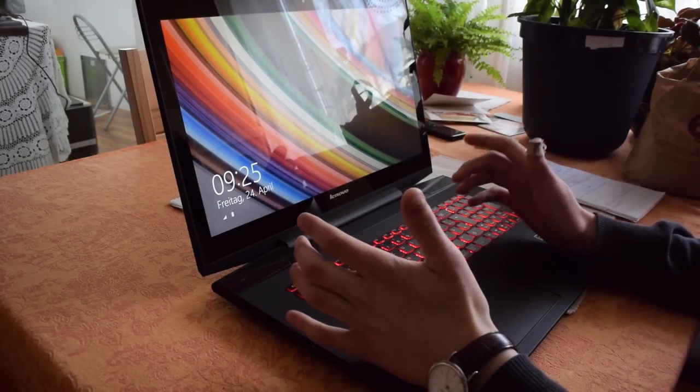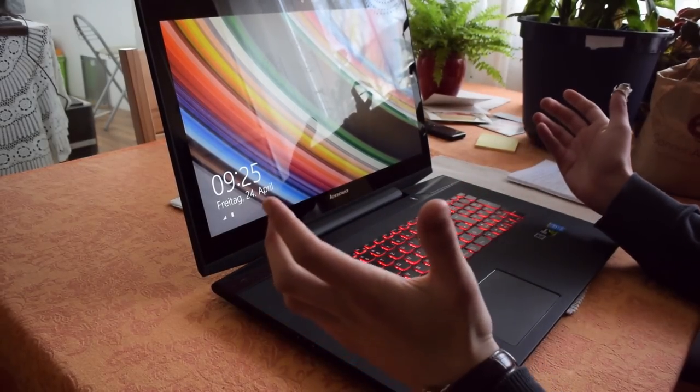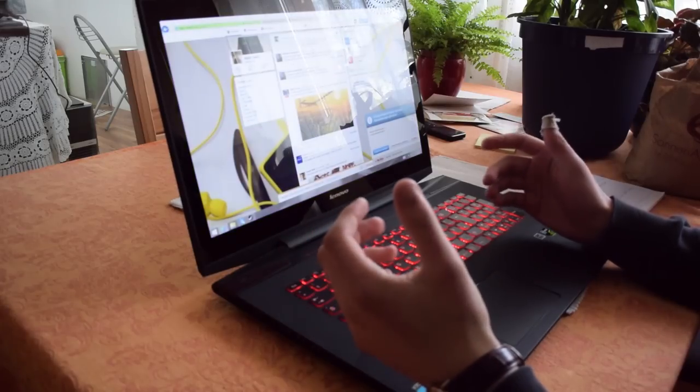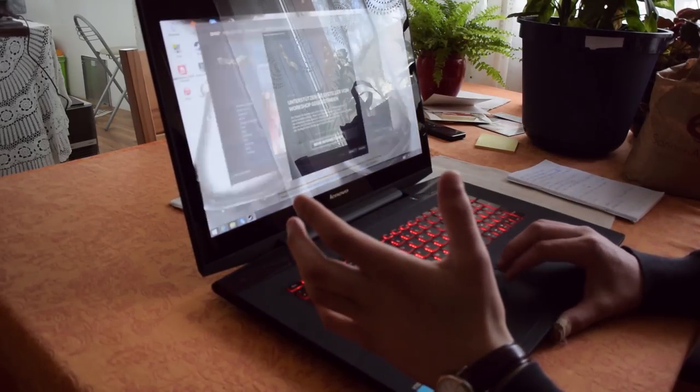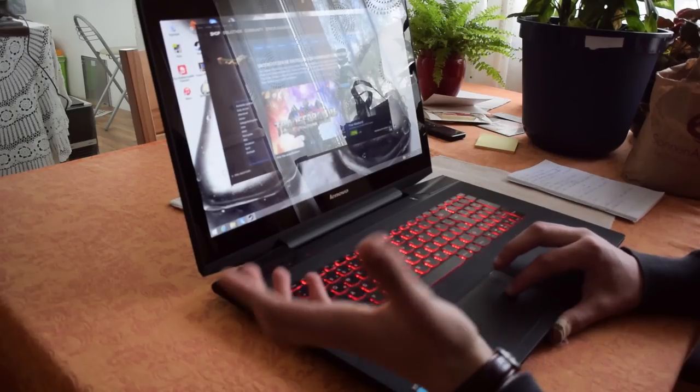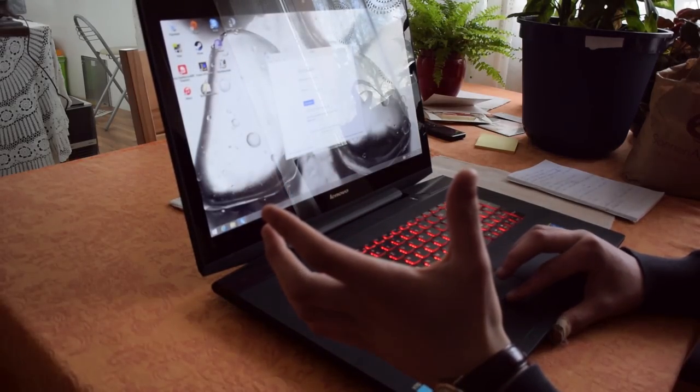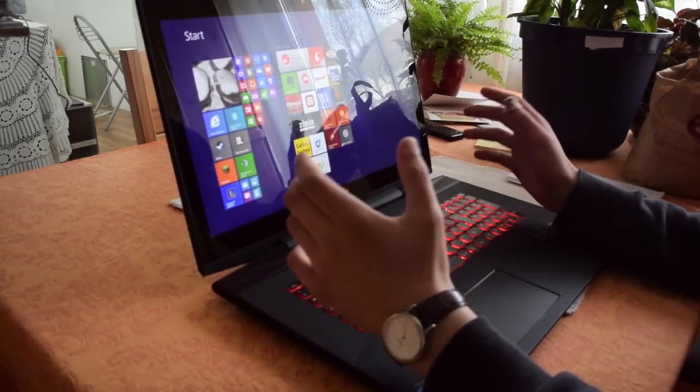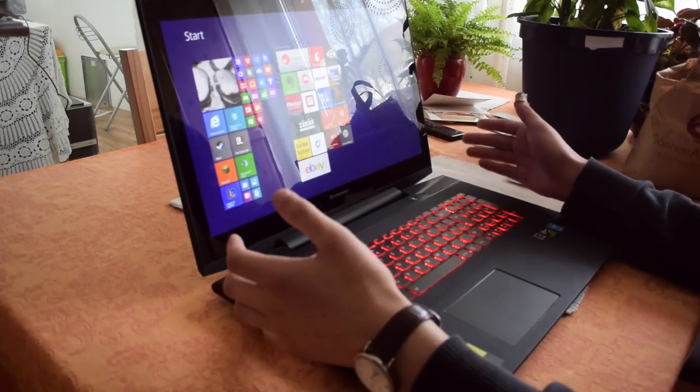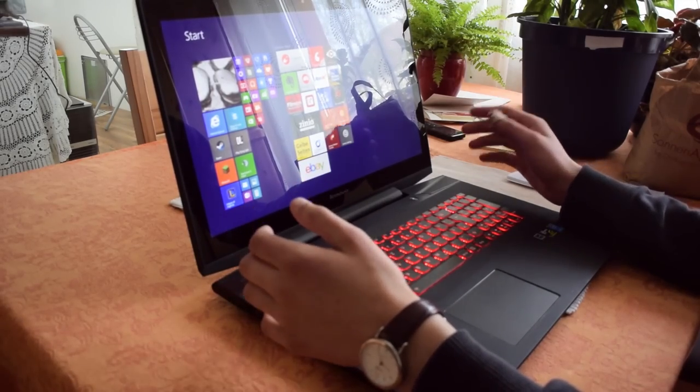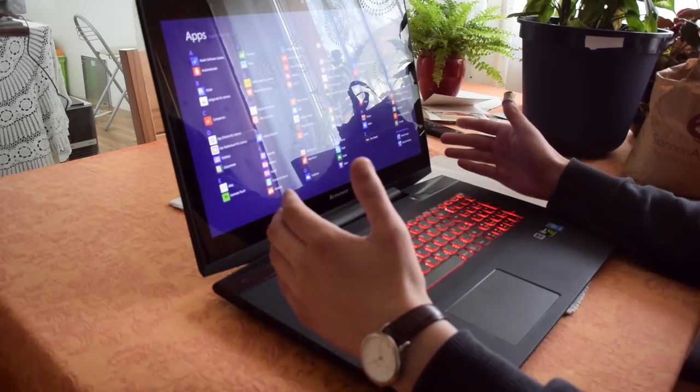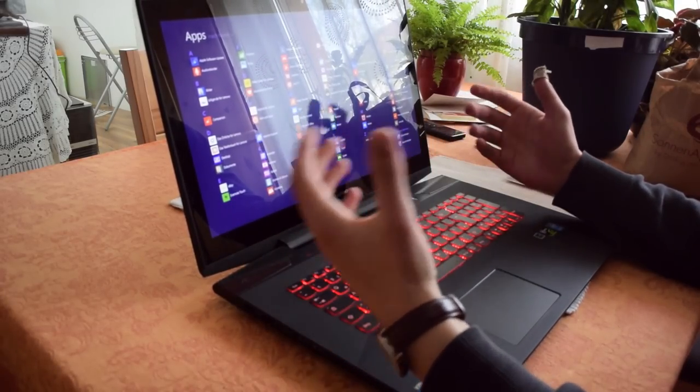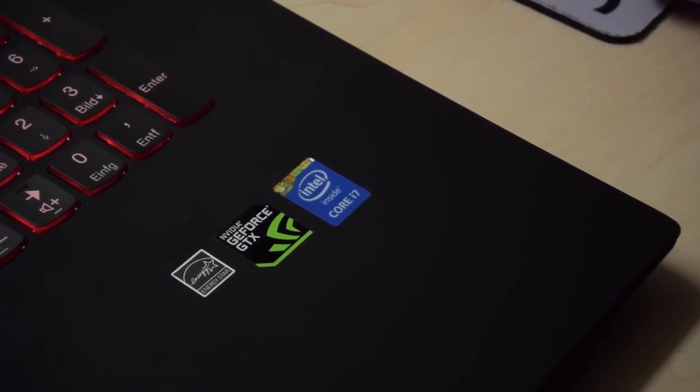Hey guys, this is Albert and here I have the Lenovo Y70, which is a high-end gaming laptop from Lenovo. I've tested it in the past couple of weeks and taken a closer look at this Full HD 17.3 inch notebook which is aimed for gamers with a tight budget.